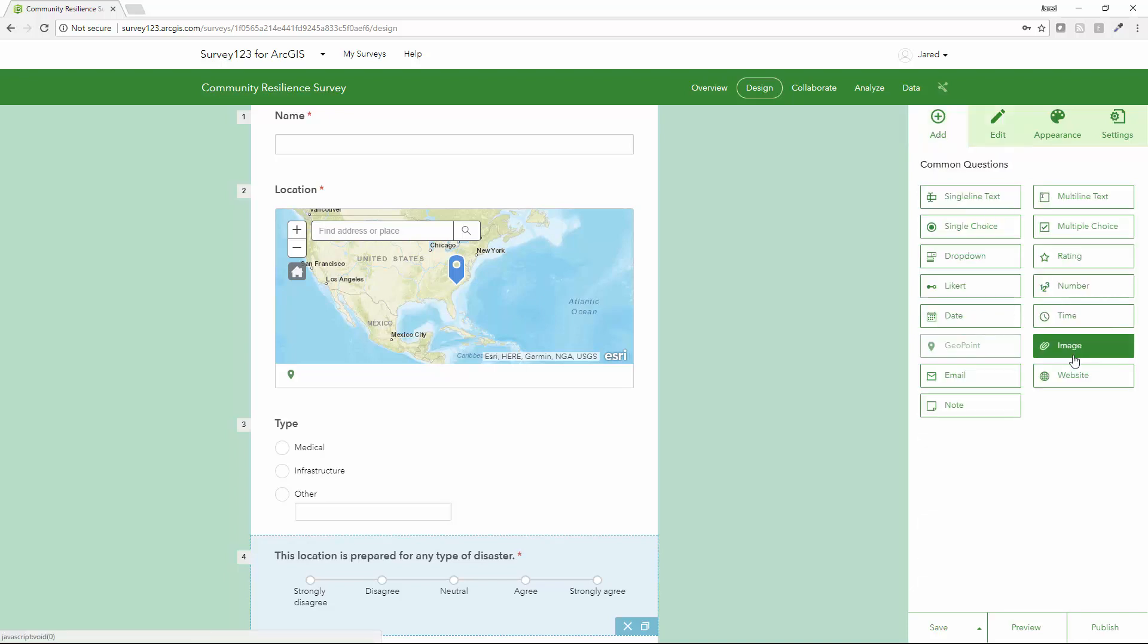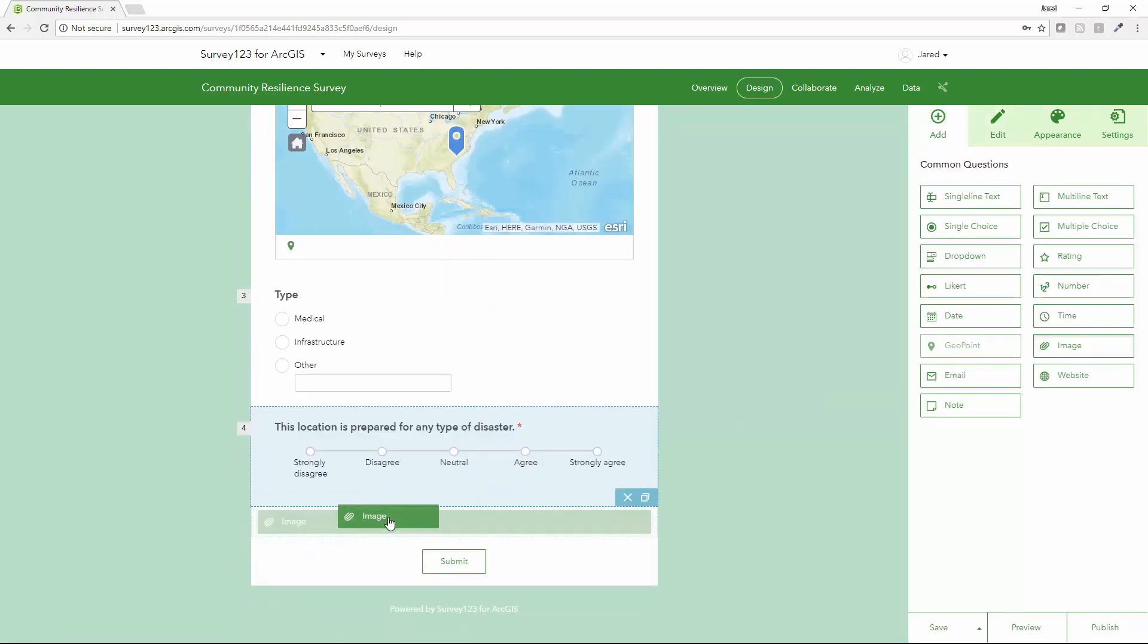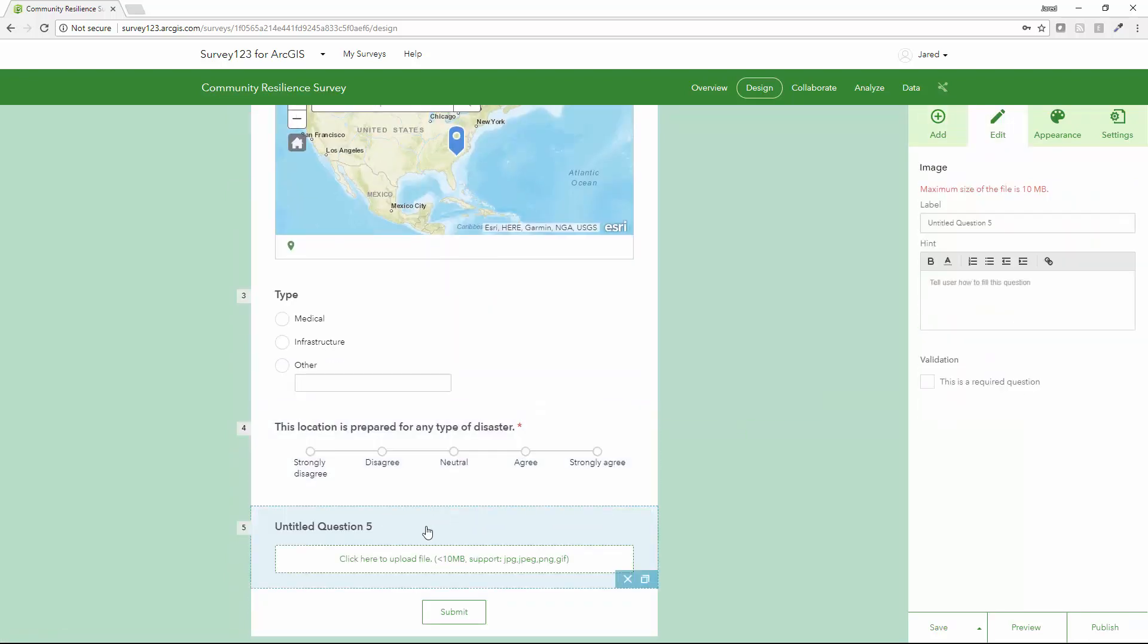And finally, we'll allow the respondent to upload a picture of this facility. And I will make that one a required question.